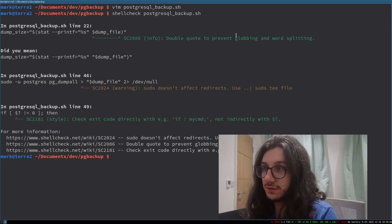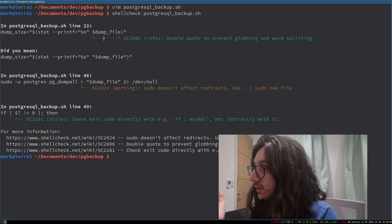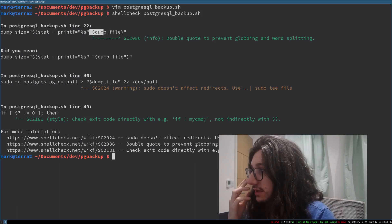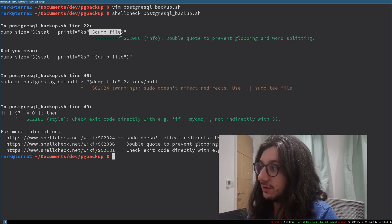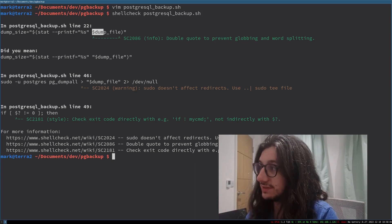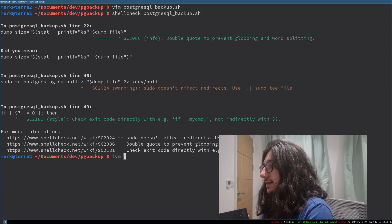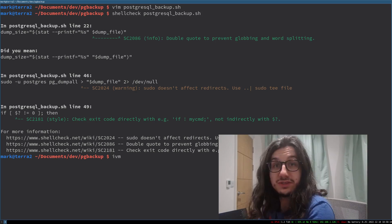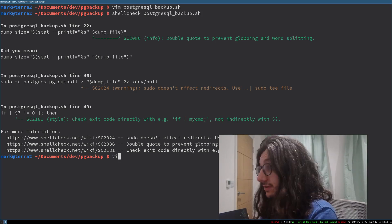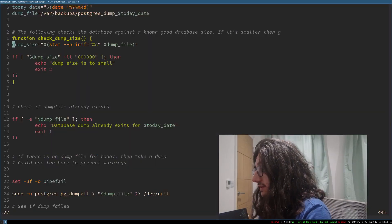For example, double quote to prevent globbing and word splitting. So I have not quoted this variable here. Let's go to that line. It's line 22. It tells you the line. Very cool. We go to line 22.